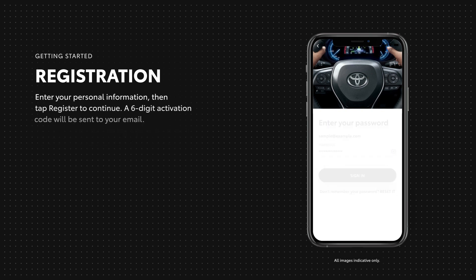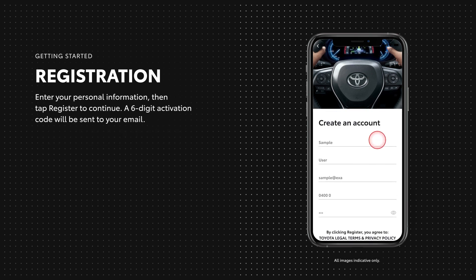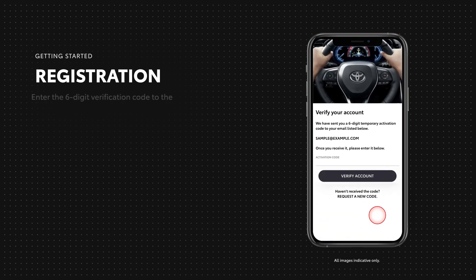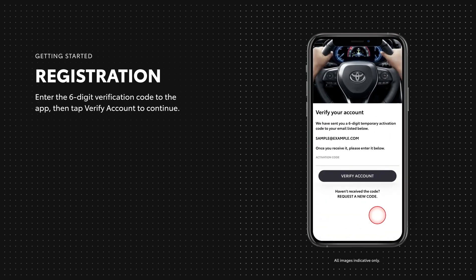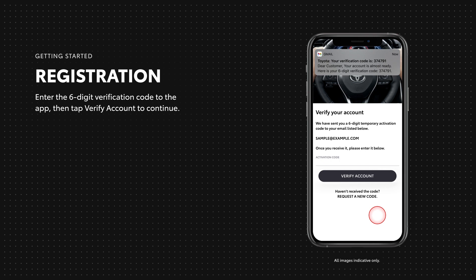Now enter your personal identification information and tap register. We'll send a six digit activation code to the email address you provided. Enter your six digit activation code from your email and tap verify account. If you haven't received the email within five minutes, please tap request a new code to get a new one.